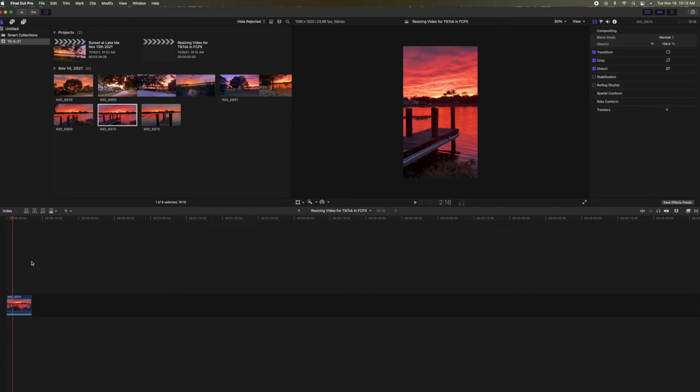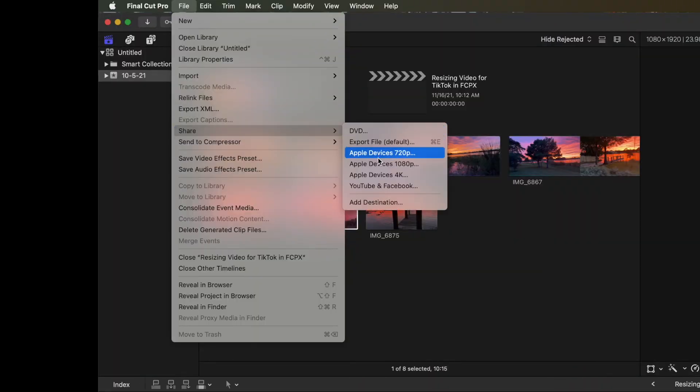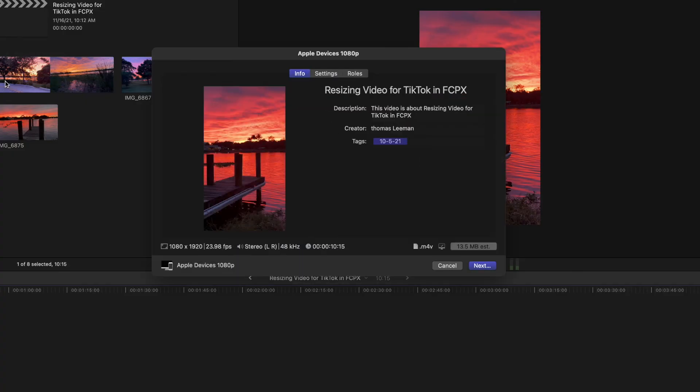Now we've got to export it. So we're going to come up here. Hit file. We're going to go to share. We're going to slide down to 1080p thing. We're going to click that and bam. Bob's your uncle. We're going to hit next.